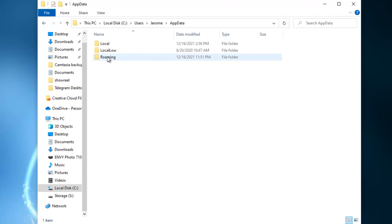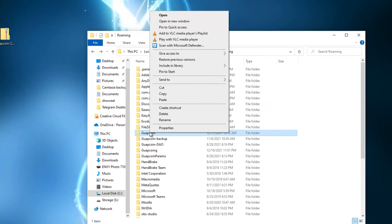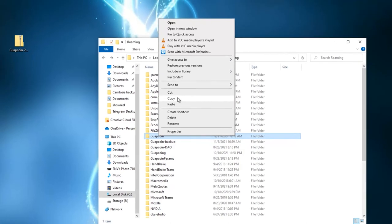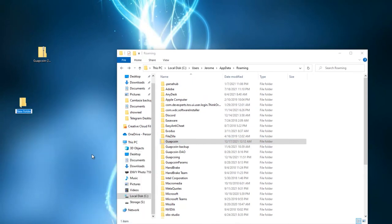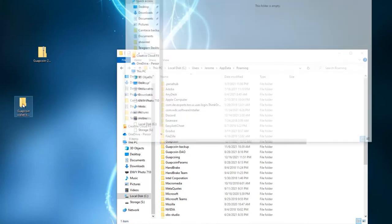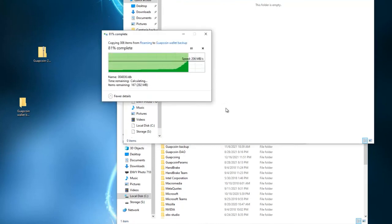Click the Roaming folder and find your GuapCoin folder. You want to back up your files before doing any type of wallet update. Right-click the folder, hit Copy, create a new folder on your desktop — you can call it 'GuapCoin Wallet Backup' — and then open that folder and hit Paste.